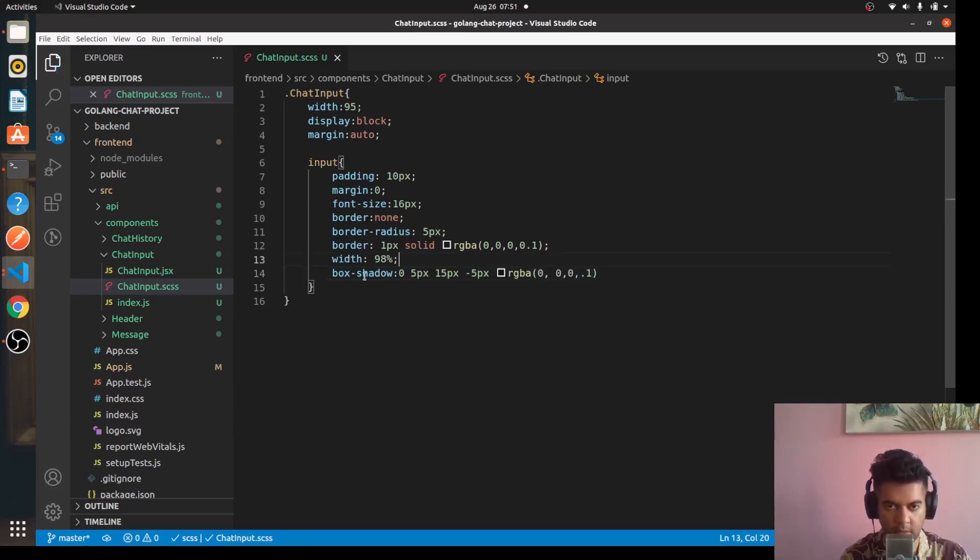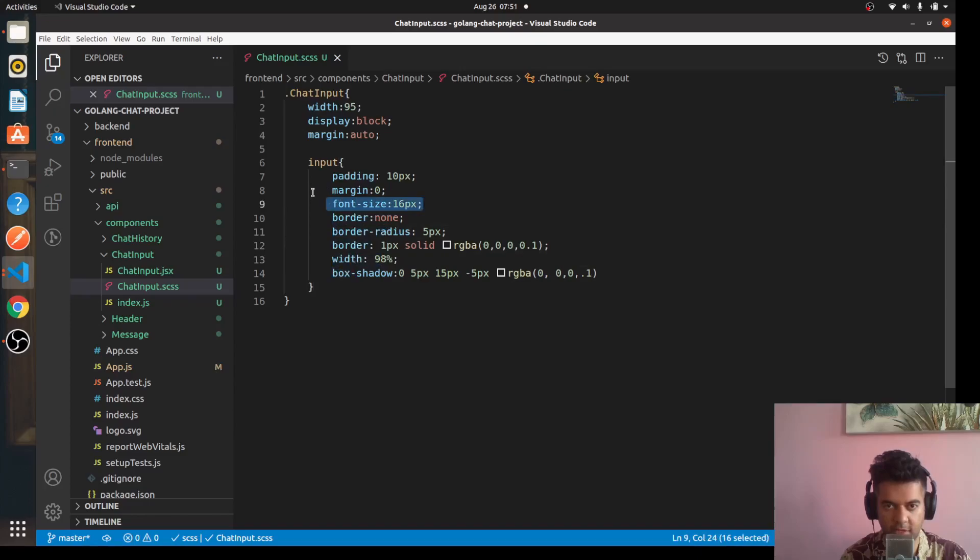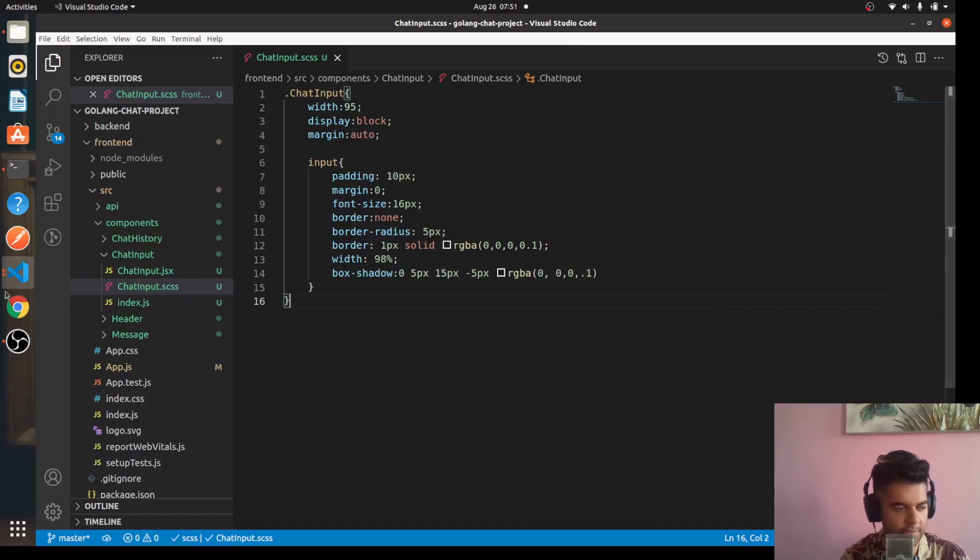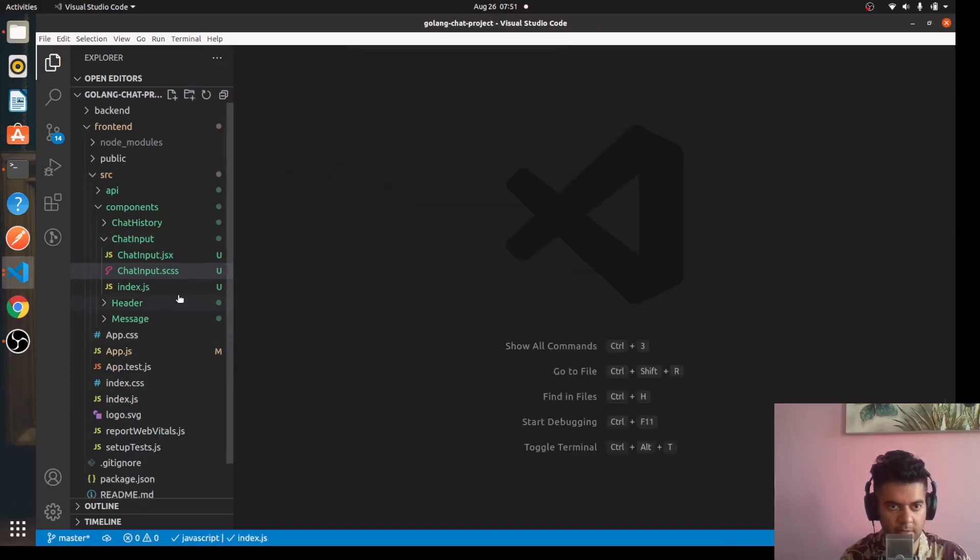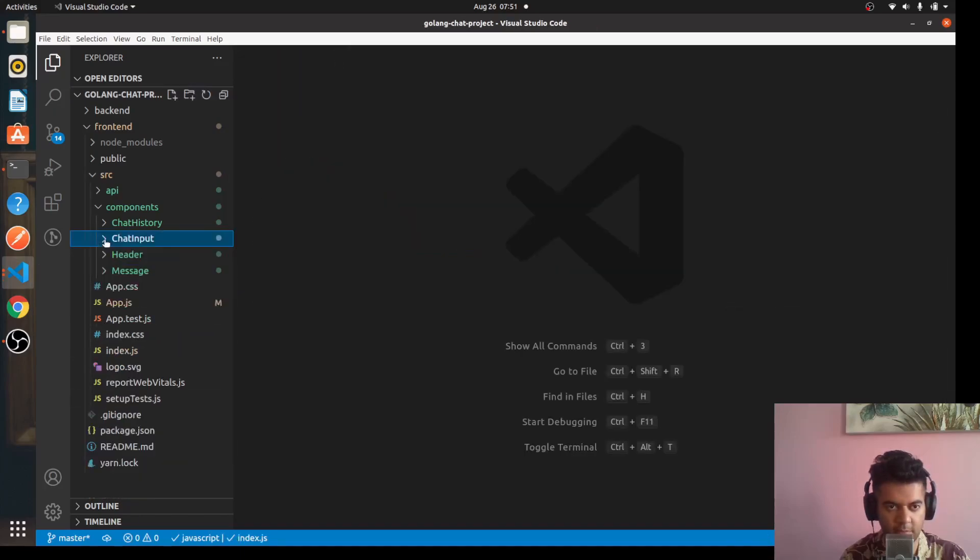We've given the box shadow, we've defined the width, we've given the border and border radius and basic stuff like font size and margin and padding, very basic minimal stuff to at least make it a little bit presentable.